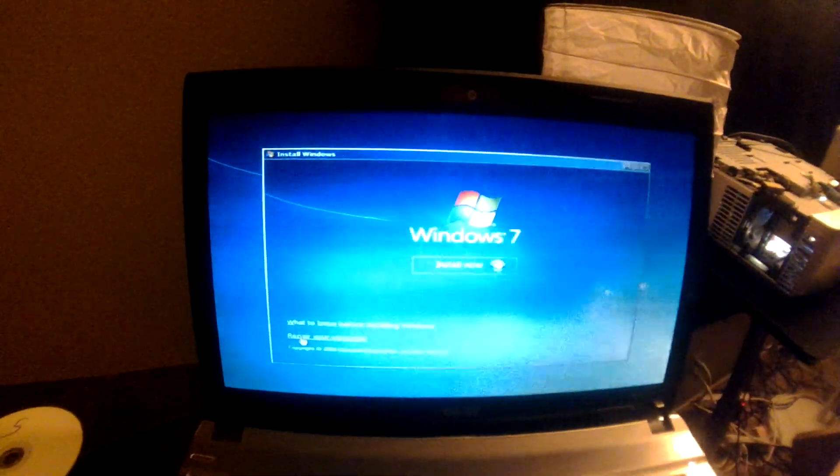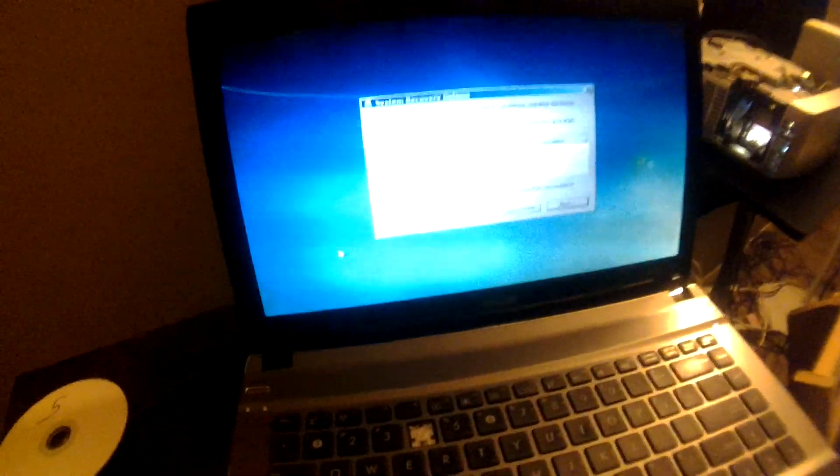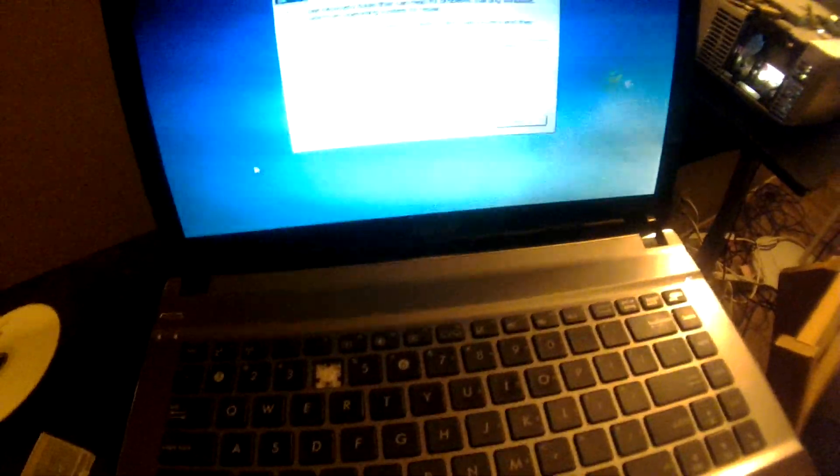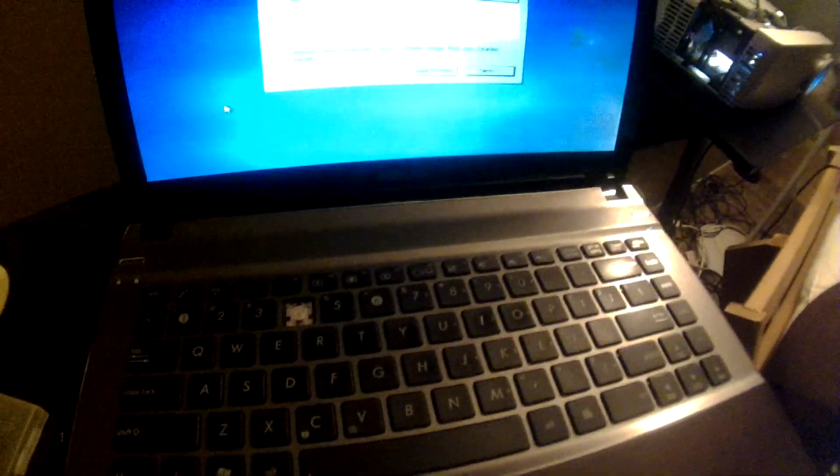And here we are. So, let's go to repair your computer. And it's going to search a few things, but I don't really know what to do here. So, I'm going to go ahead and just go into the command prompt from here. To do that, you just press Shift and F10.